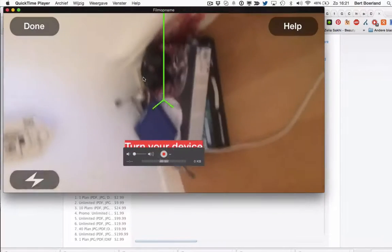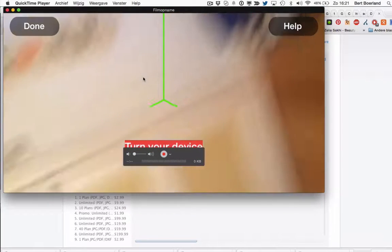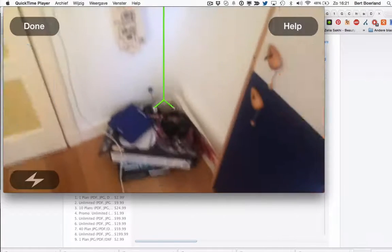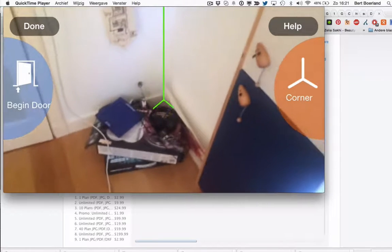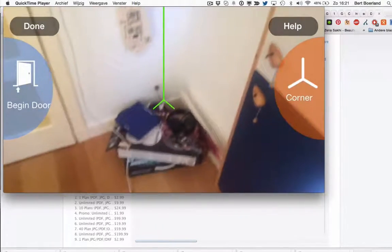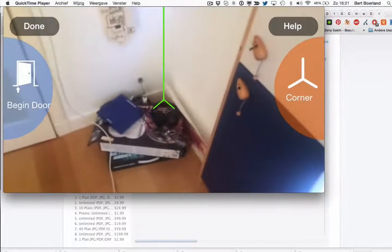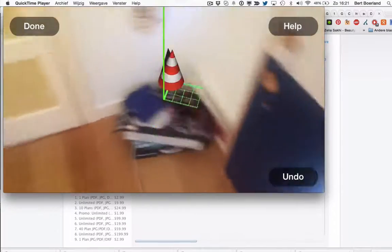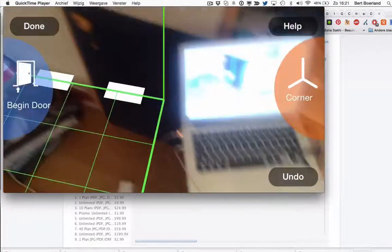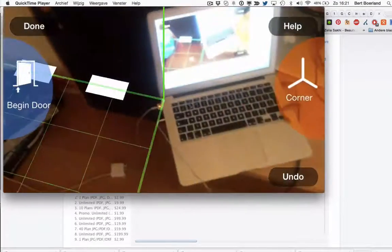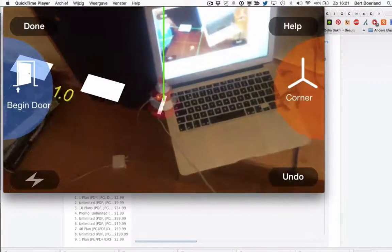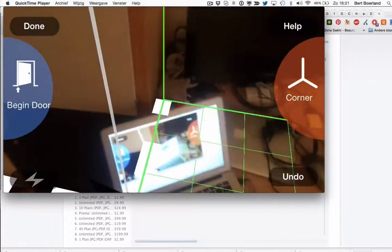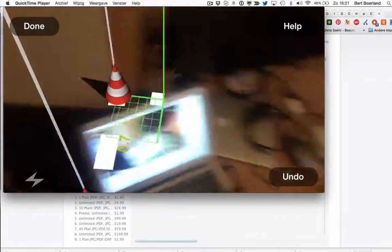I'll stand up and I'll point my device towards this pile of junk and I say there is a corner. Probably somewhere there is a corner.